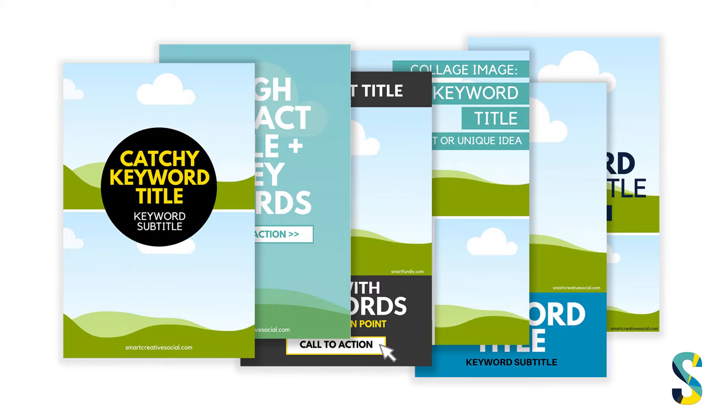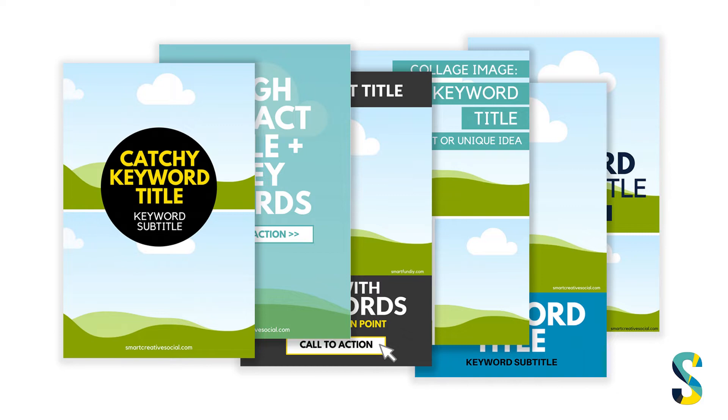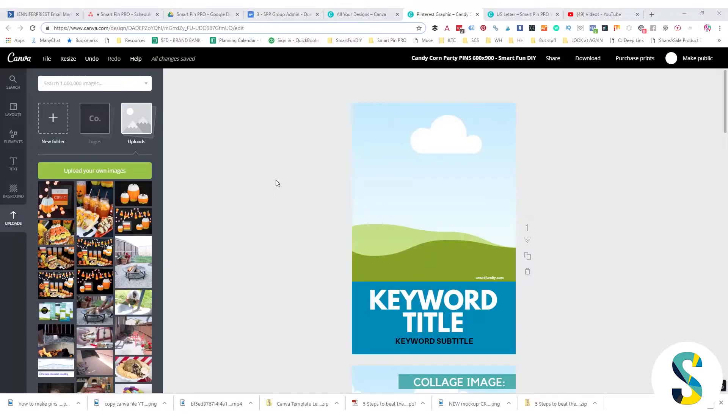Now I created some templates here and you can download these by clicking on the link down in the video description and signing up for my newsletter list. This will be a bonus that you get delivered to you with your first newsletter. So make sure that you sign up for that so you can get a copy of these Canva templates.